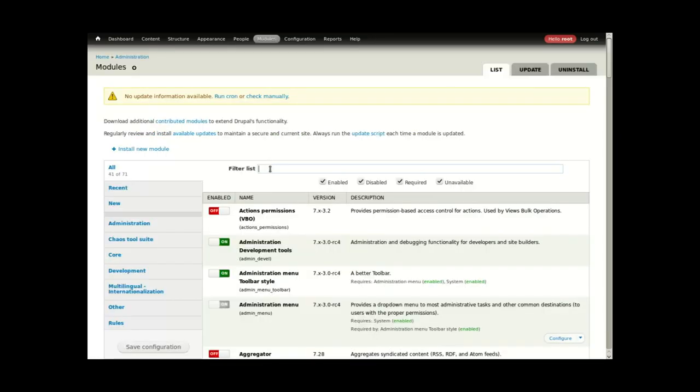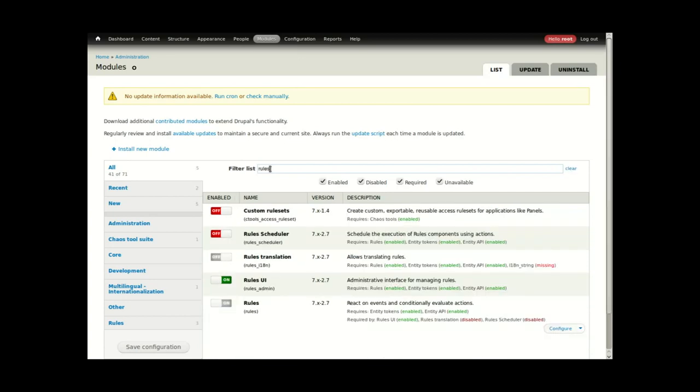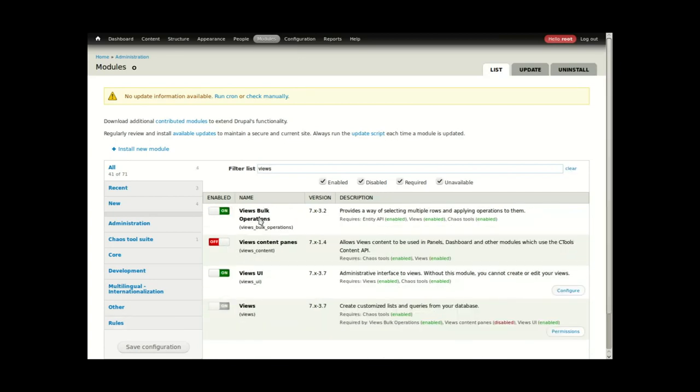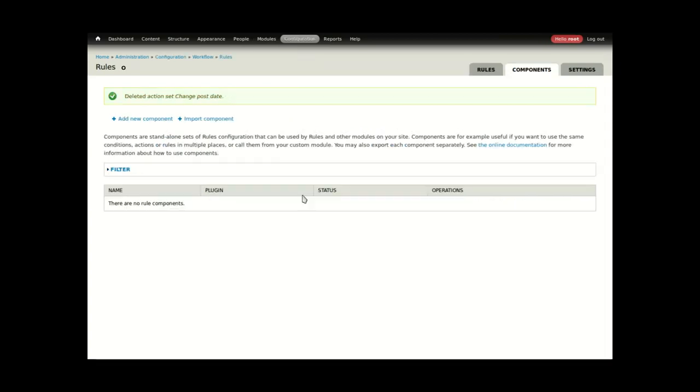To do this, I will rely on two additional modules: Rules, including the Rules UI, and Views Bulk Operations.